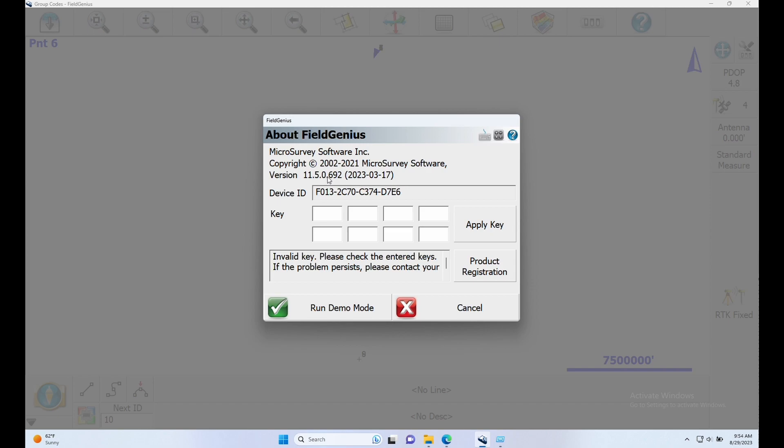Now at the time of filming this video there is actually a newer version out, 11.6, and you can find a link to where you can download the latest version of Field Genius in the description down below.